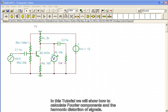In this tutorial, we will show how to calculate Fourier components and the harmonic distortion of signals.